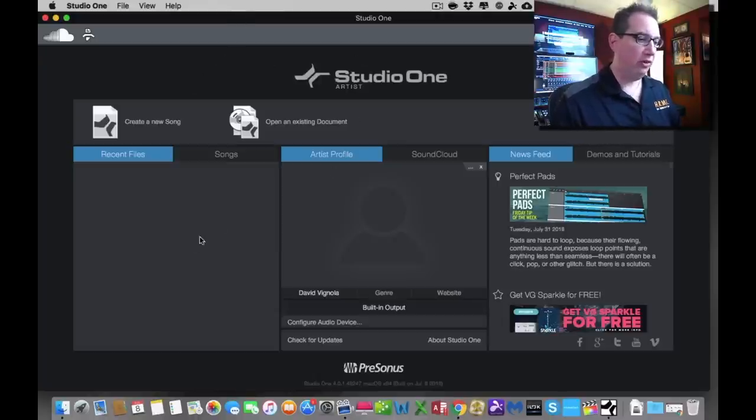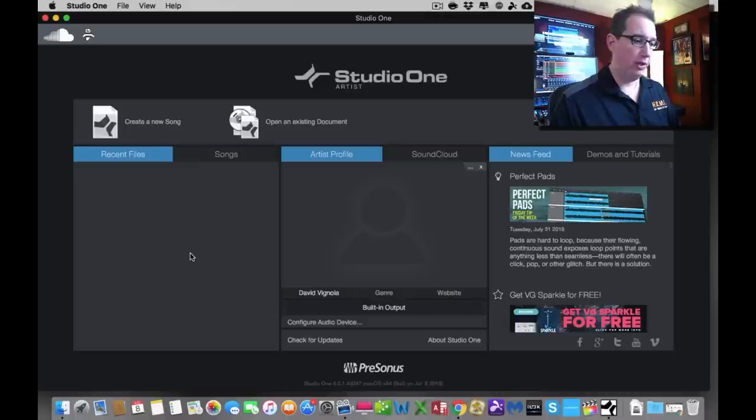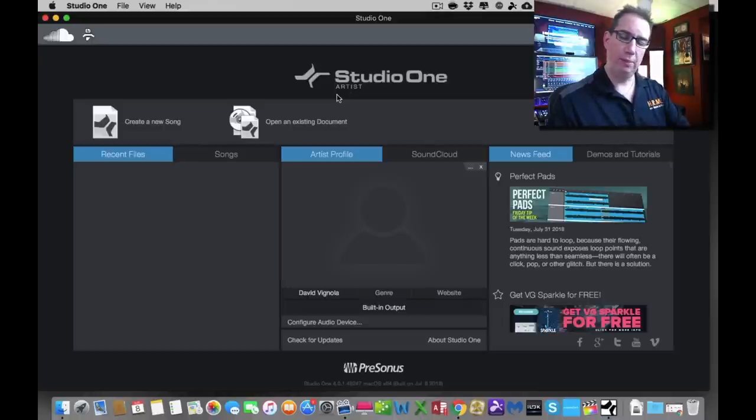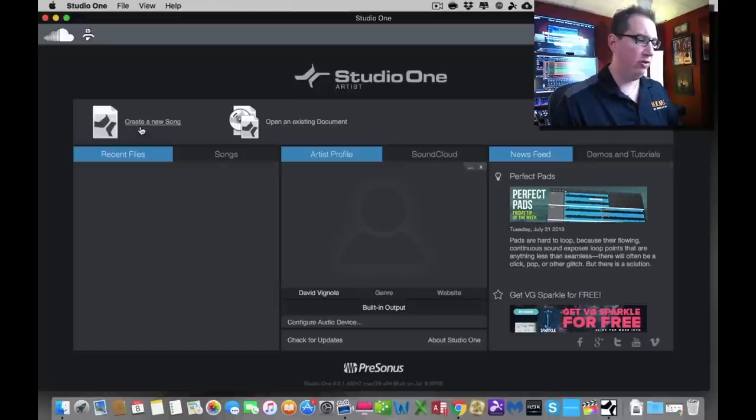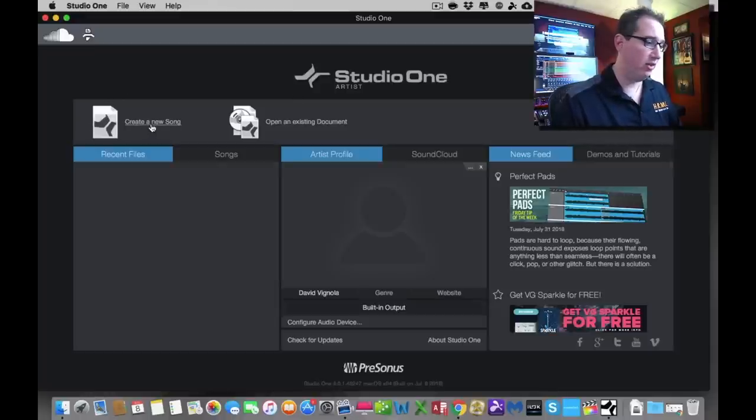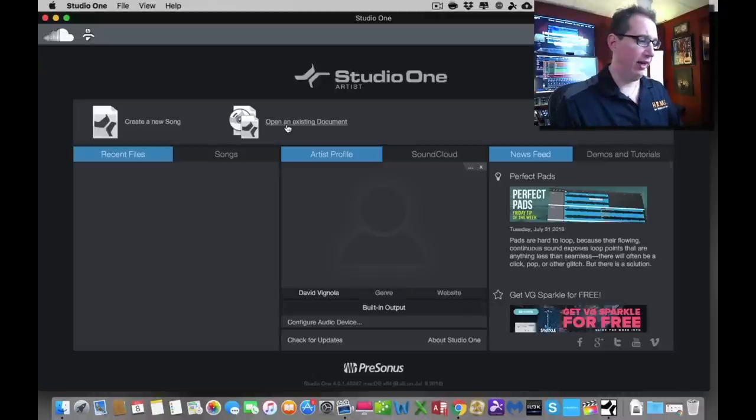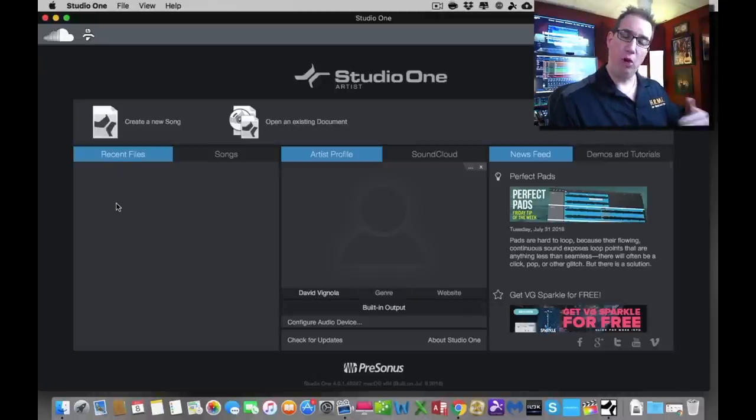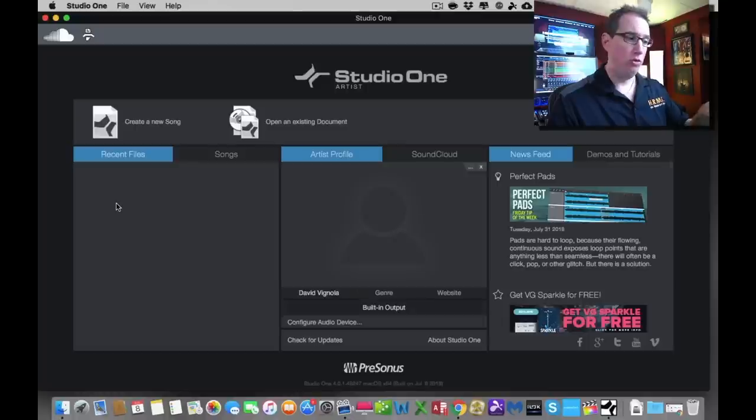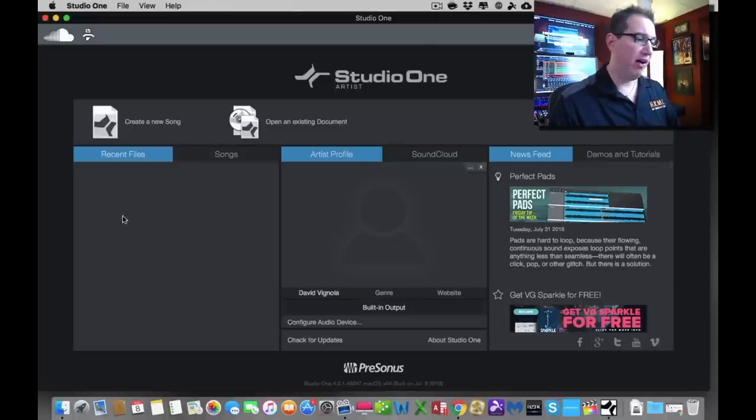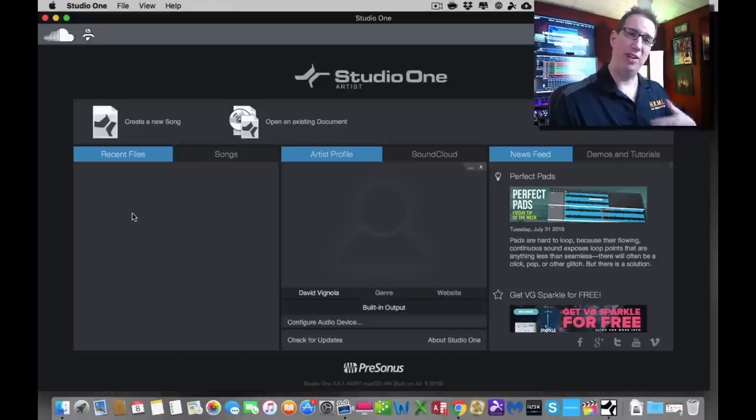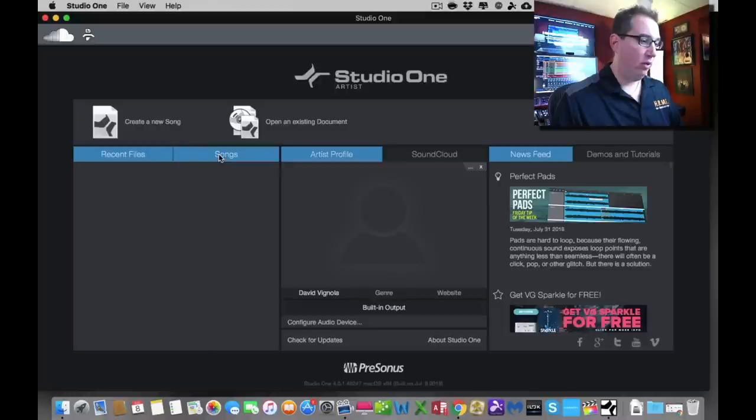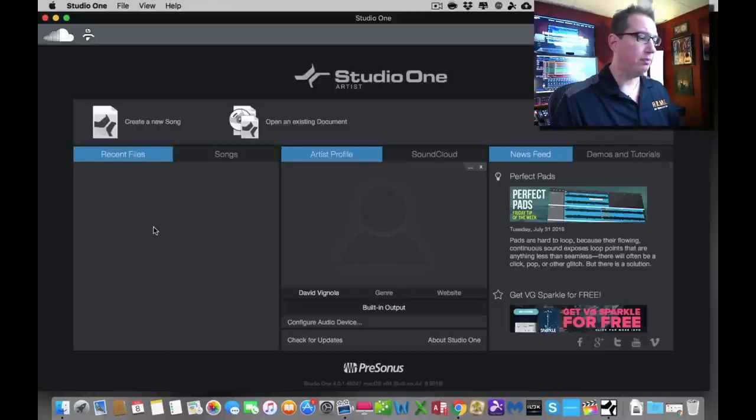Over here is the start page. This is the first thing you're going to see when you launch Studio One, and you can see at the top here, Studio One Artist. Let's take a tour of this page. On the left-hand side, we have two tabs: Create a New Song, which we're going to do in a later section, or we can open an existing document or song file. Beneath that, we have any recent files. If we opened sessions in the past, when you shut down Studio One and reboot it, you'll see the most recent files that you worked on here in the list. So you don't have to navigate through your computer to find it.